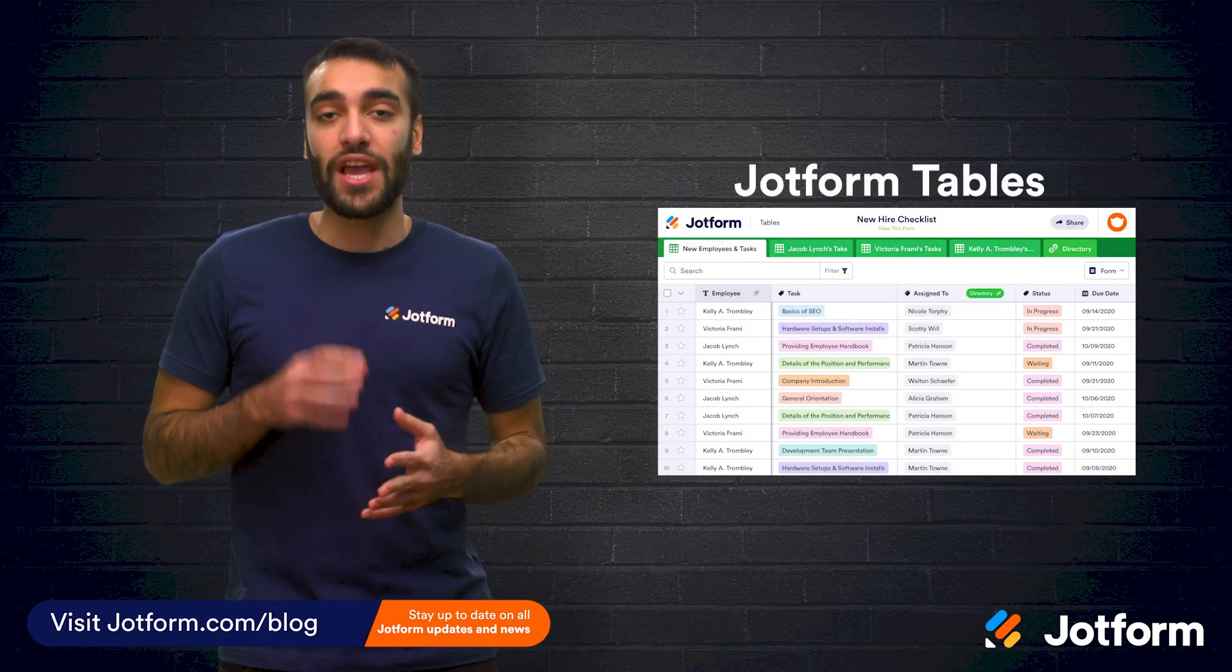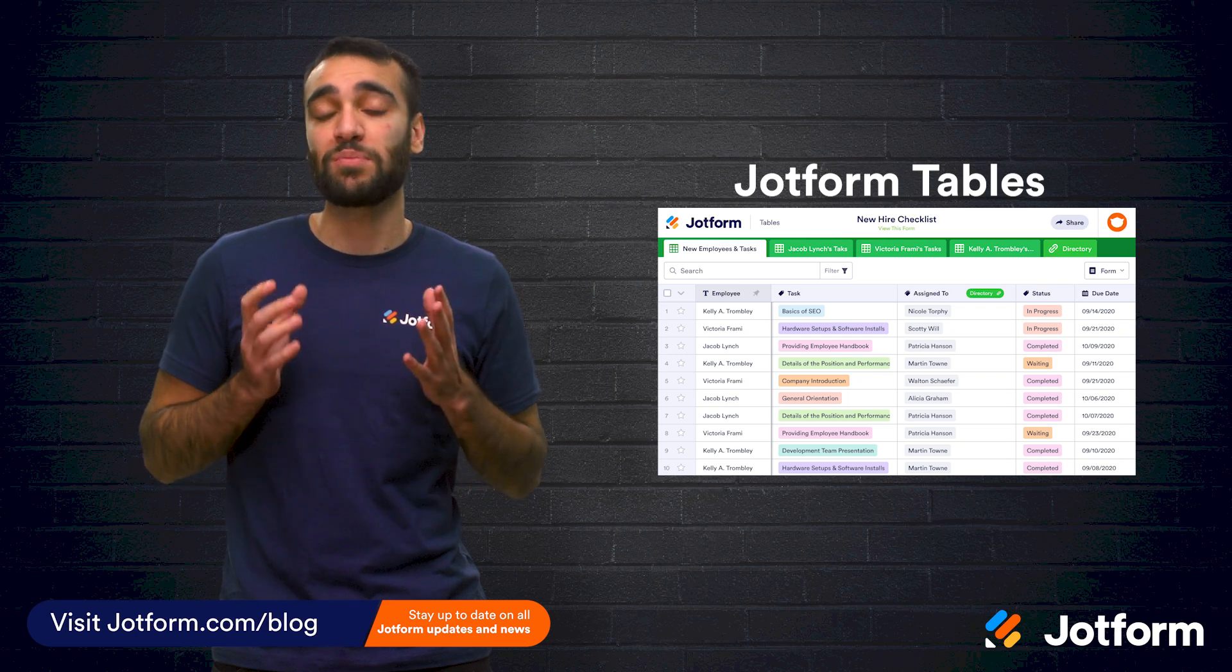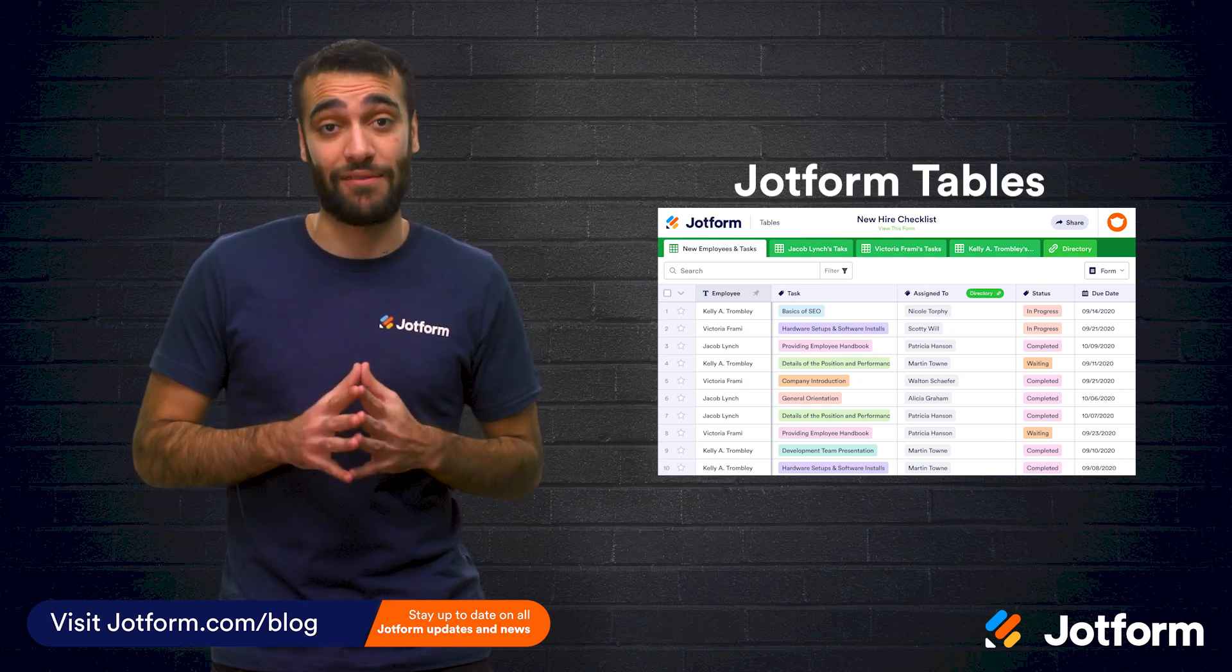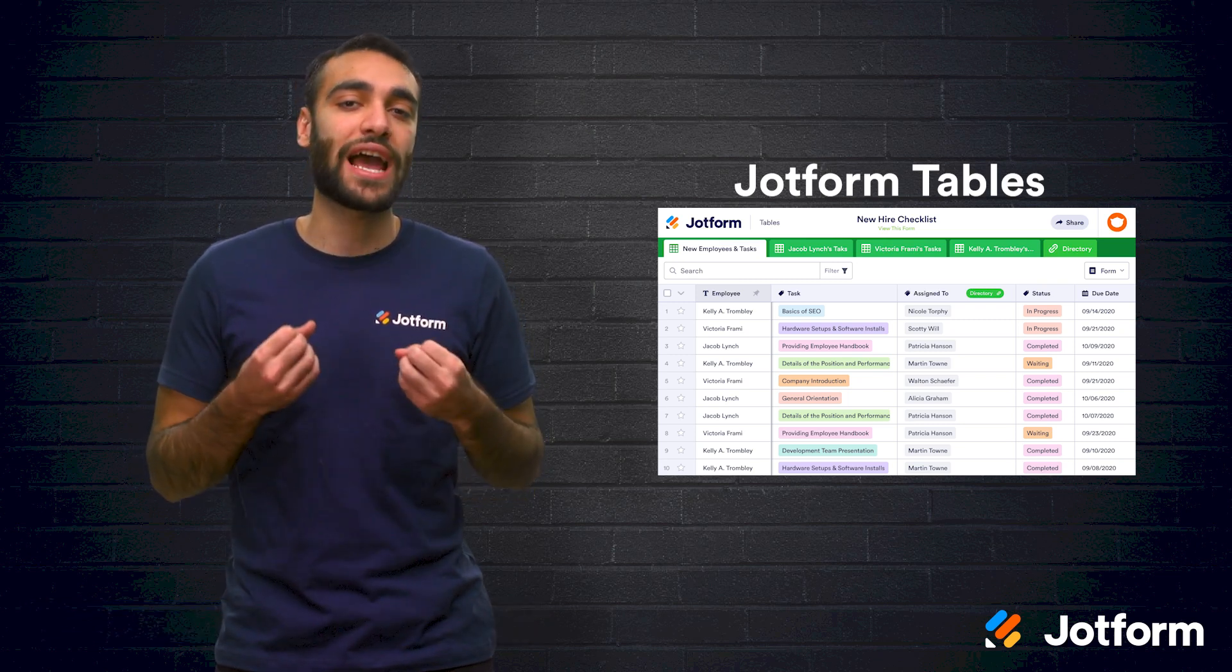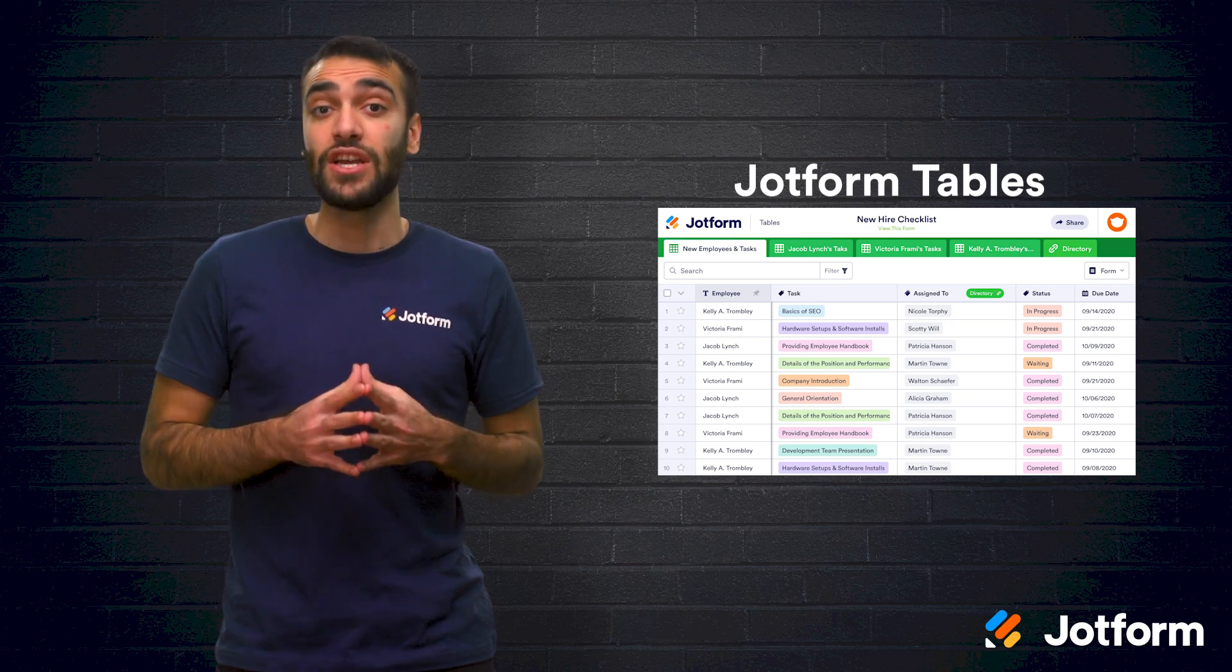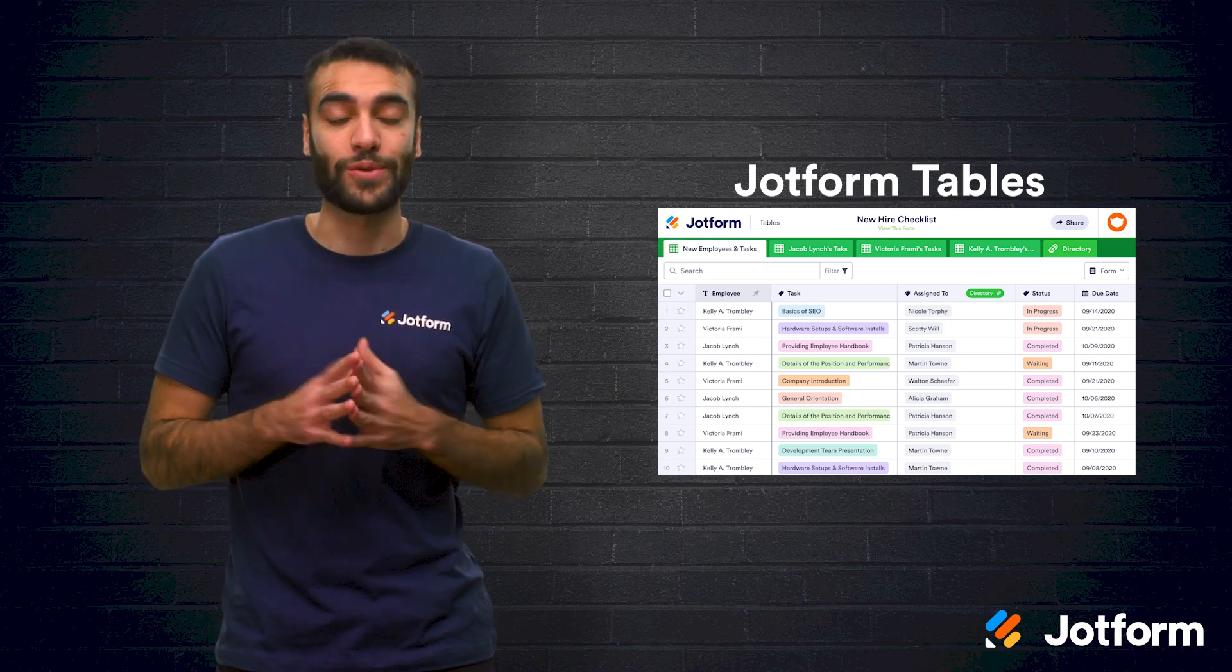First, we have JotForm Tables. JotForm has taken their suite of productivity tools to the next level. JotForm Tables gives you dynamic access to your data so that you can make JotForm your own. This software is similar to that of Airtable. You have several views available, including table, cards, calendar, and uploads.